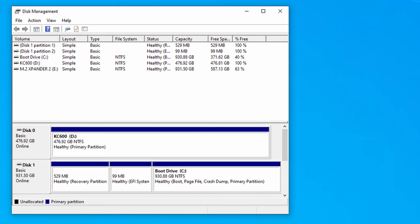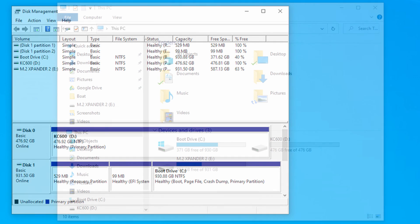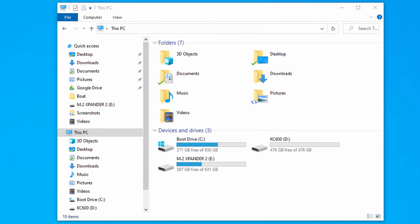Now we can see that disk zero which is called KC600 has the letter D. KC600 has a primary partition in NTFS of 468.92 gigabytes. Also now if we go into about this PC you'll see that the disk is showing up as one of the drives that we have now the option to use.